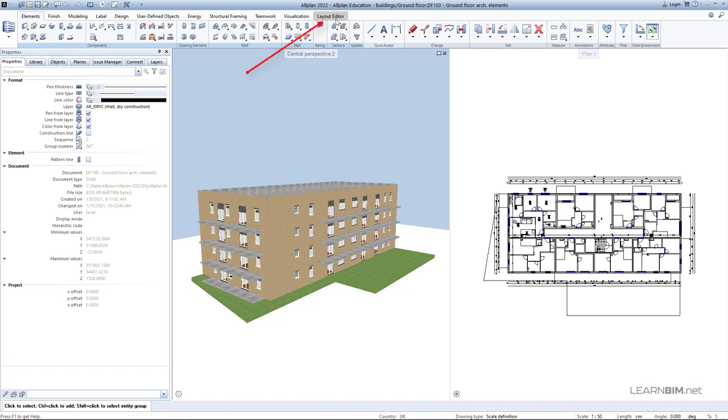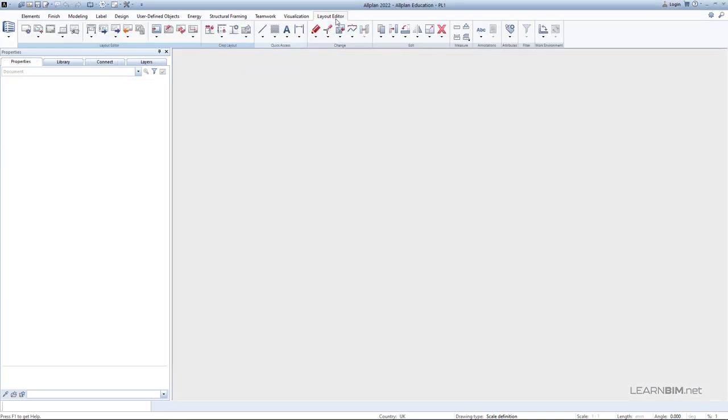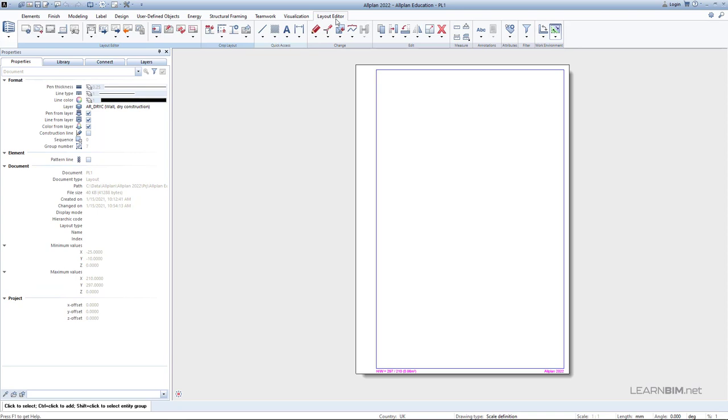For creating layouts, you must switch to the Layout Editor tab. You are now in a completely different part of Alplan.